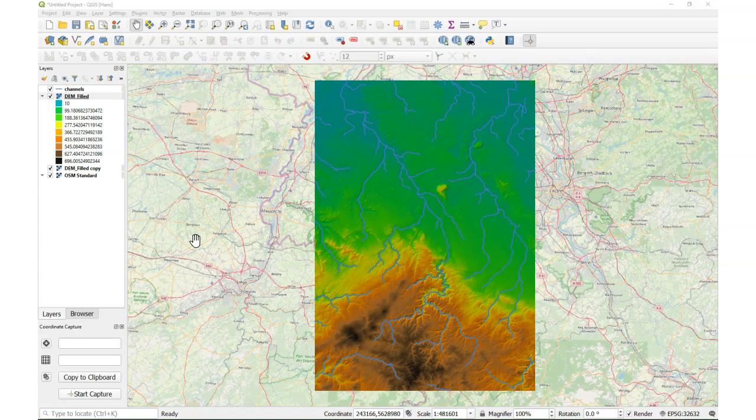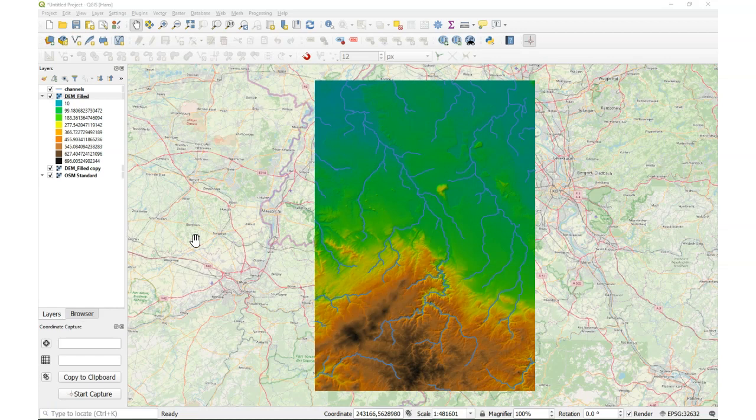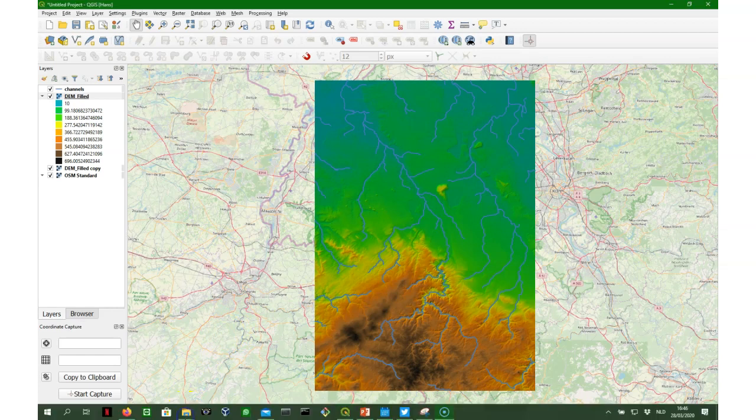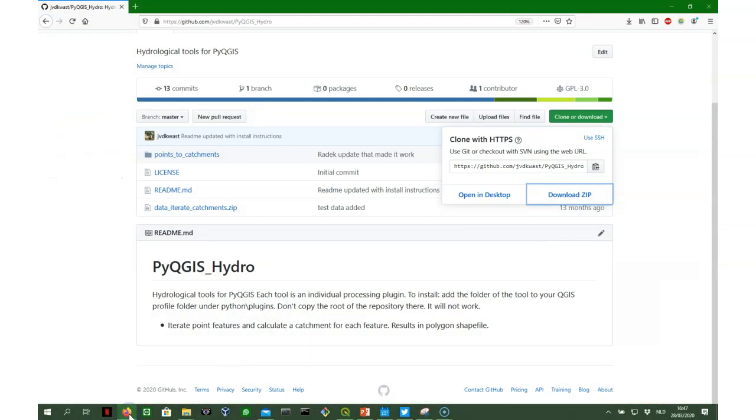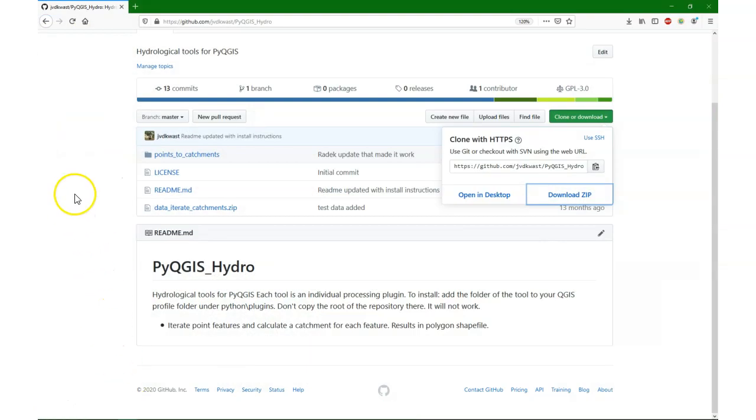So in this exercise we need the filled DEM from the catchment delineation process, the hydrologically corrected DEM, and we need the delineated channels, and we need OpenStreetMap as a background, because there you want to define the points at the outlets of your subcatchments.